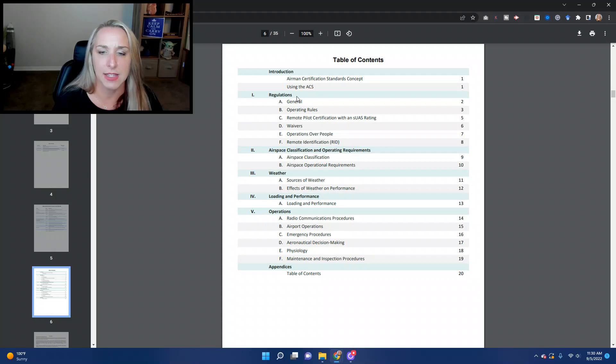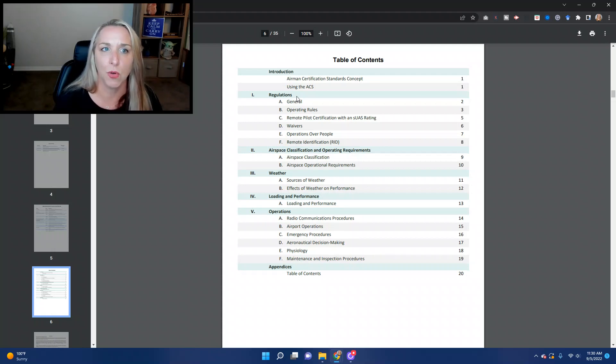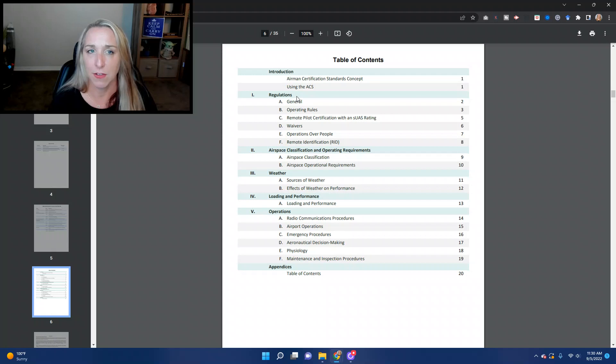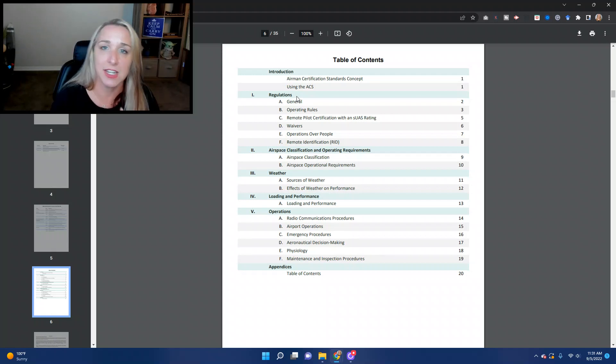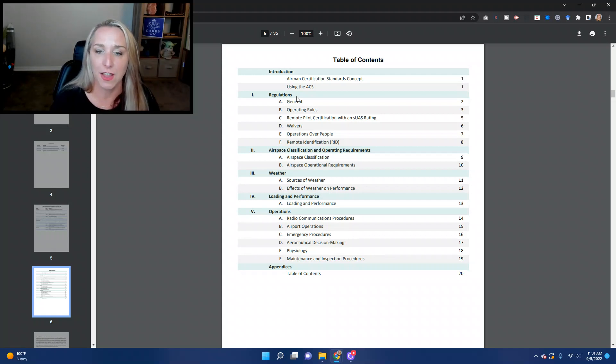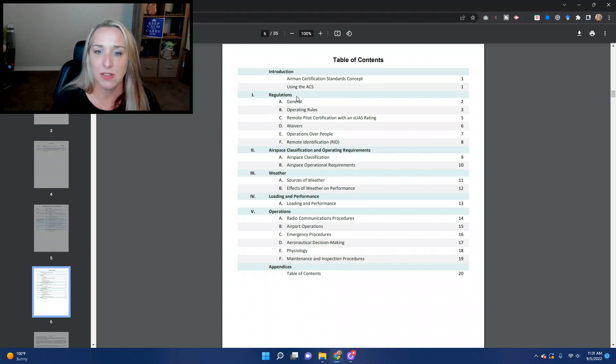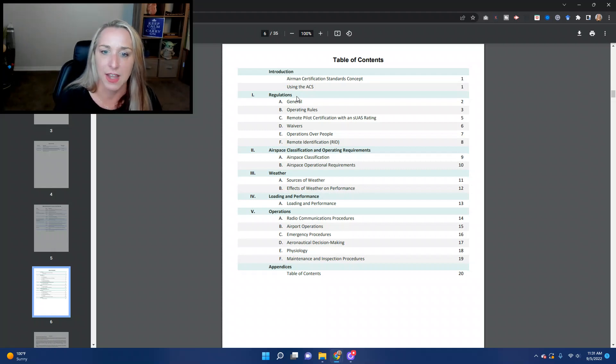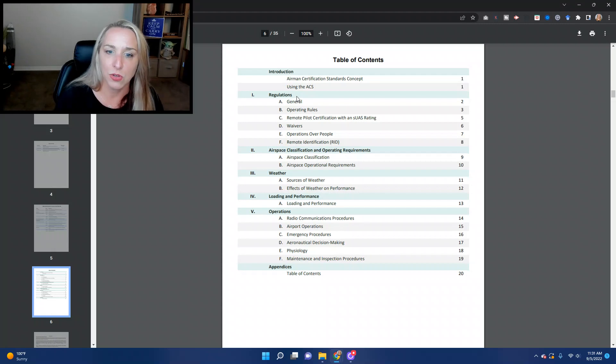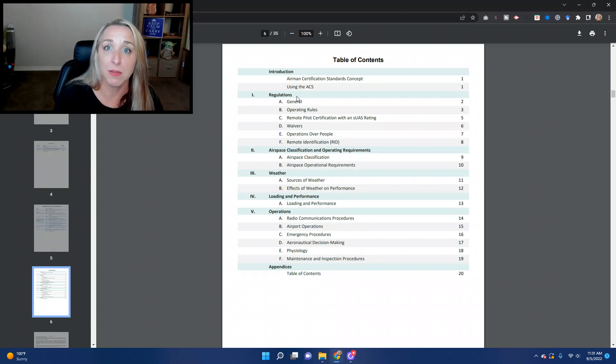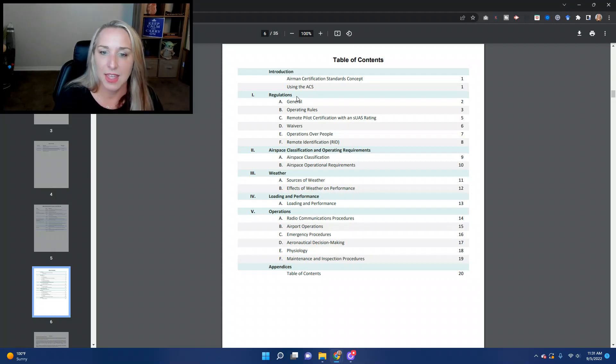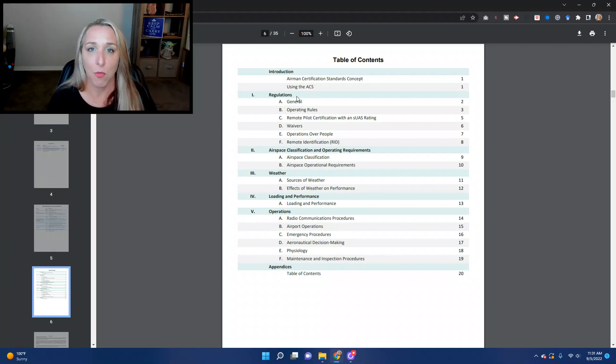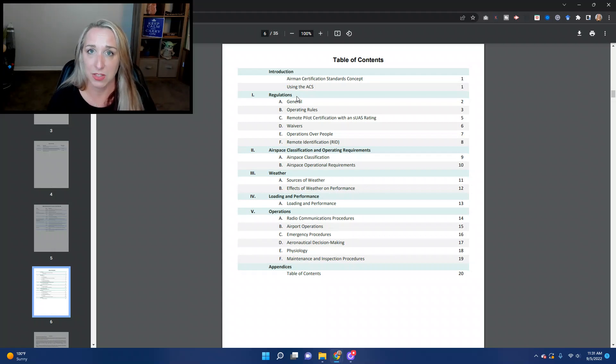Aeronautical decision making. That might be a new term for some of you. And that is the idea of how to know that you are safe and healthy for a flight, how to know that the conditions are safe for a flight, how to make those good decisions. Then we'll talk about physiology, and that's specifically like fitness for flight and how you need to be fit for flight. And then maintenance and inspection procedures.